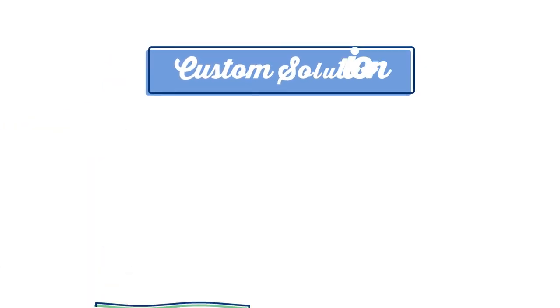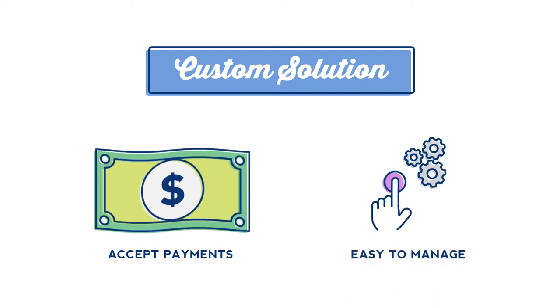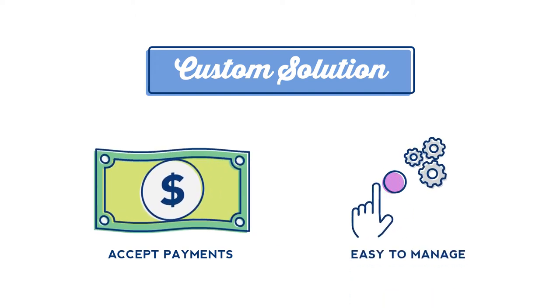You need a custom solution, one that not only allows you to accept payments, but also puts you in the driver's seat to determine what is important for your business.